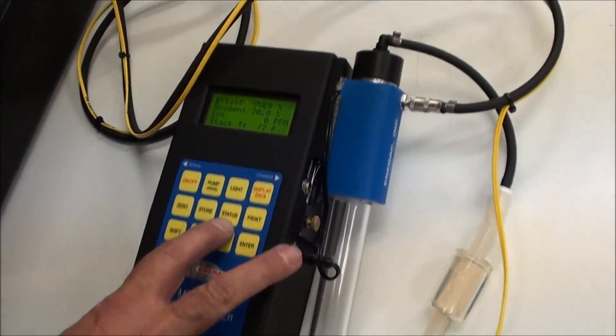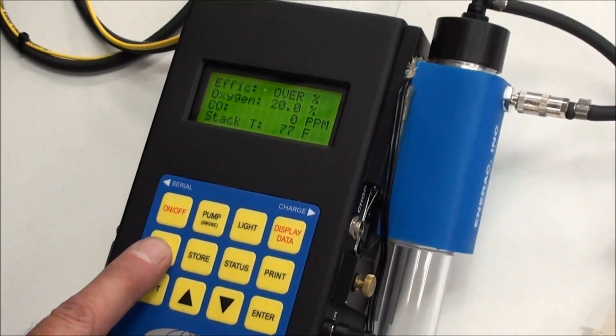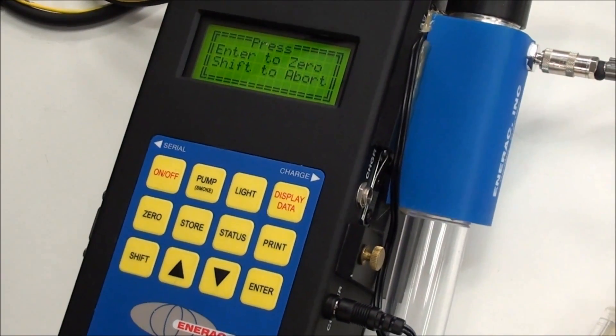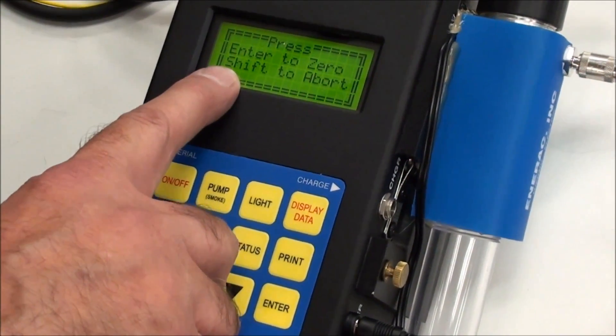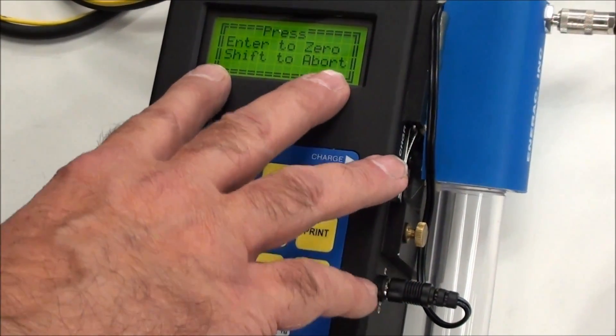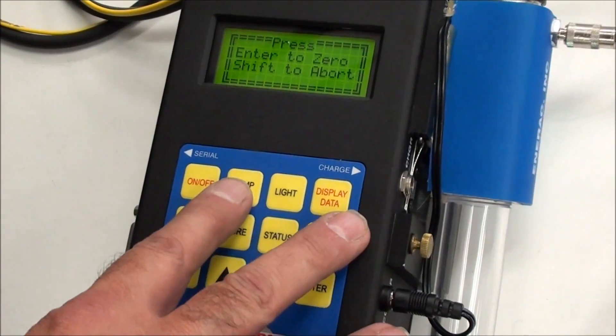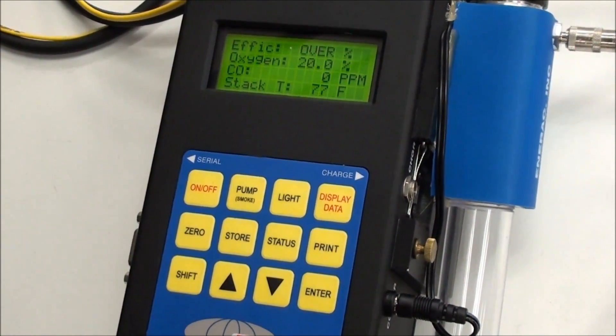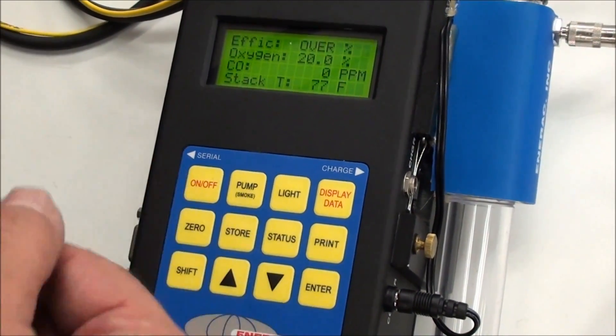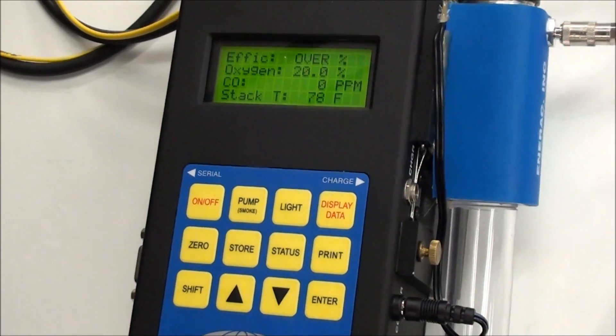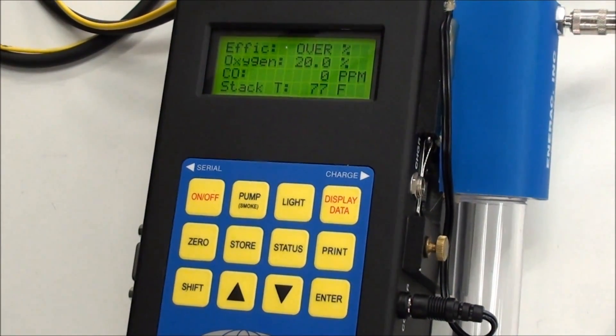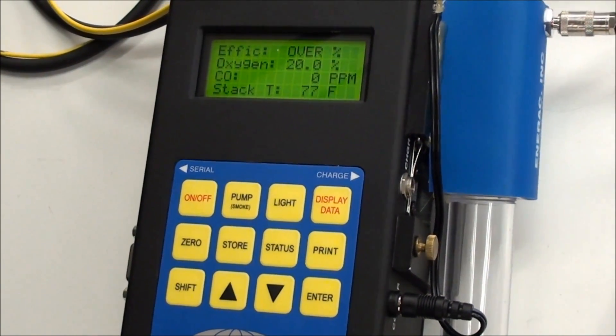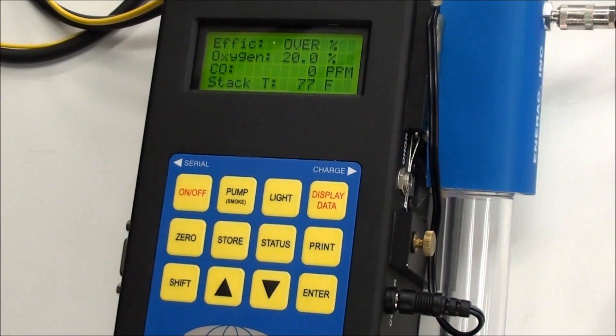Now, at this point, you're pretty much ready to go. You will hit the zero button, and it'll say enter to zero or shift to abort. There's really no reason to abort at this point. If you're taking readings, and you accidentally hit the zero button at that point, now you want to shift to abort, because if you run the auto zero, and there's any gas present in the system, it will create erroneous readings on your sensors. You want to make sure that when you zero it, you're in a clean atmosphere, a clean office, or outside.